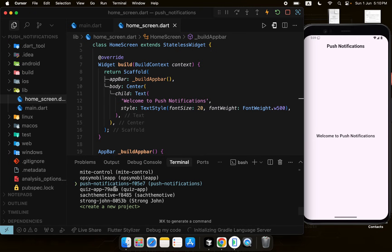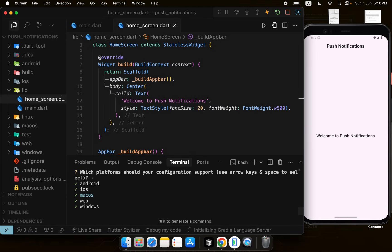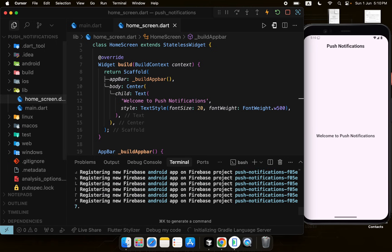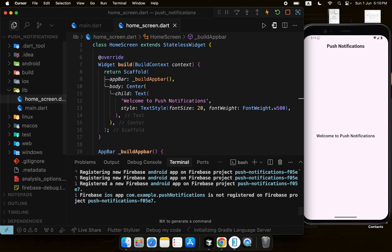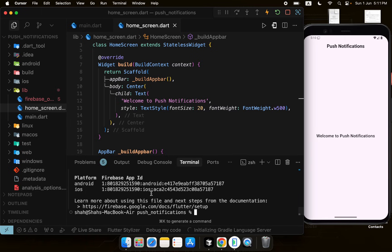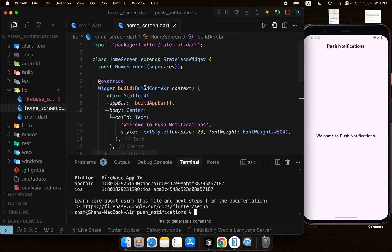I'll select Android and iOS platforms and hit Enter. This will register our Firebase project for both platforms. We'll cover the Android app in this video and build a tutorial for iOS later. It's now connecting our app to Firebase.